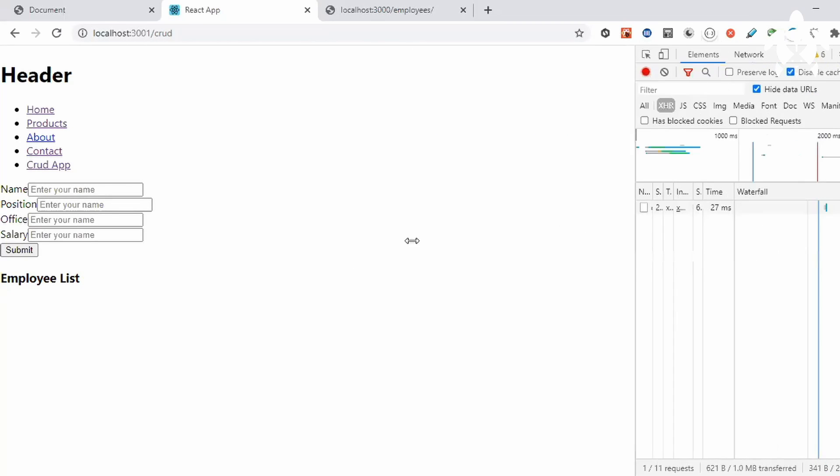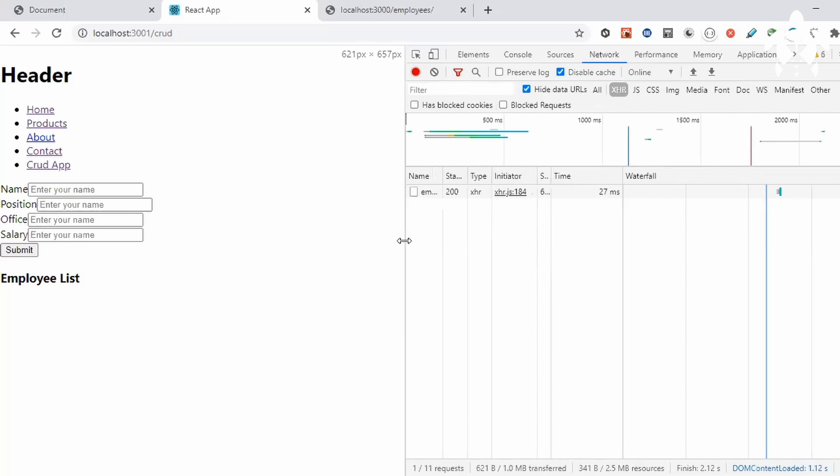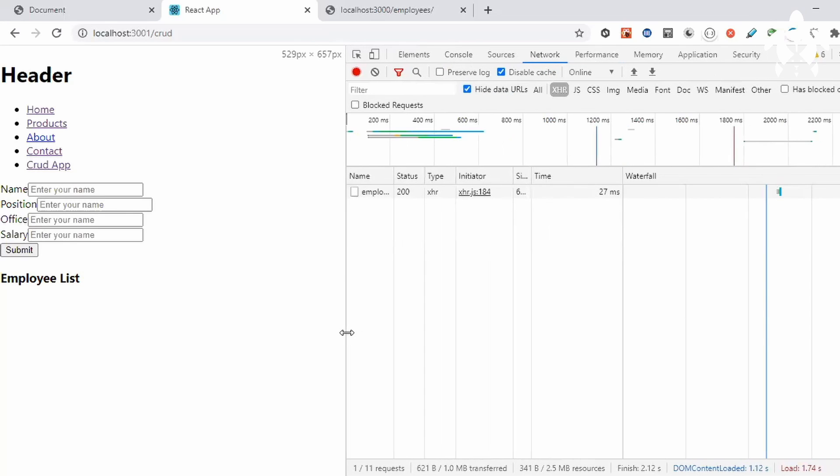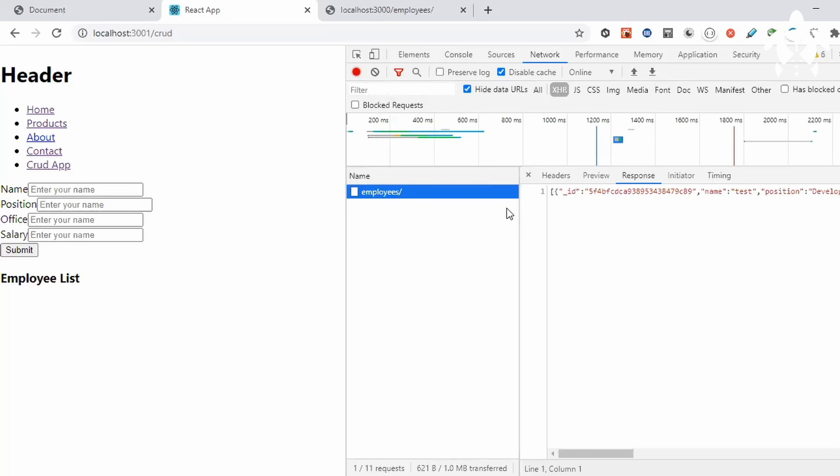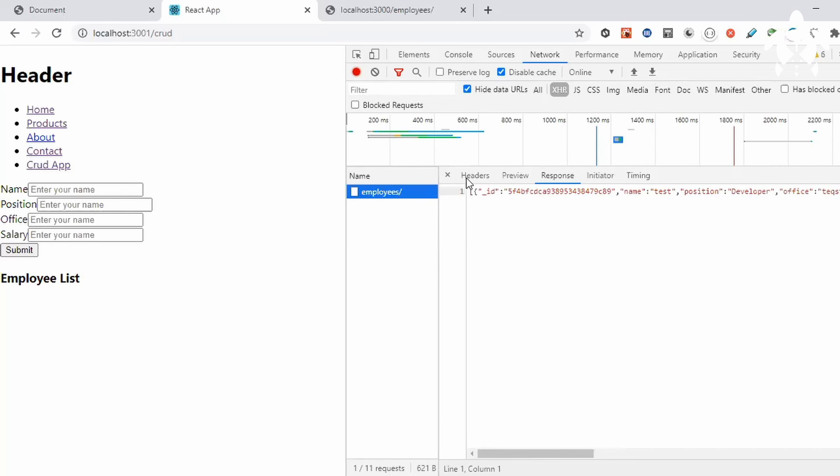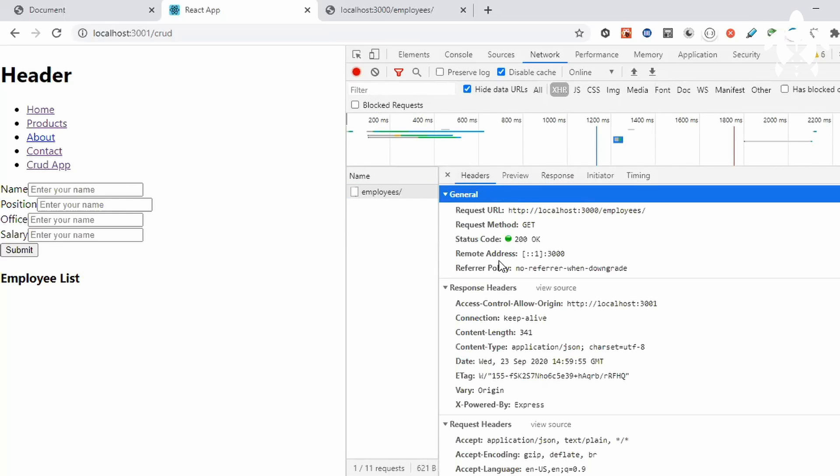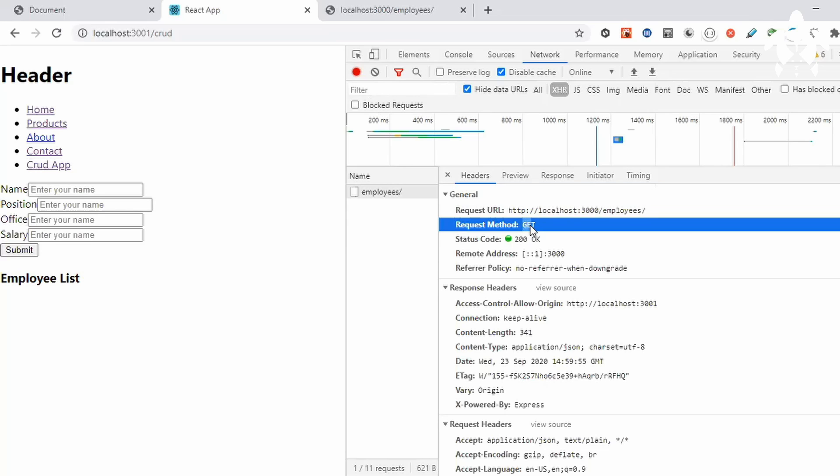Why is it not coming in the same row? Parent has to be display flex, right. Anyways, you can see I'm getting this employee list. Let's go to the handler, it is a get request you can see.